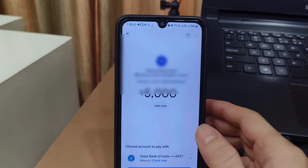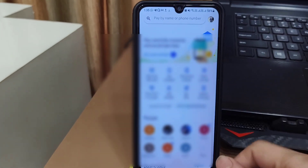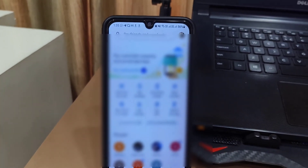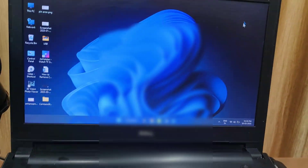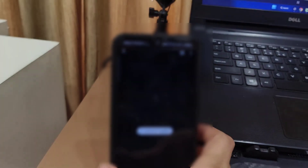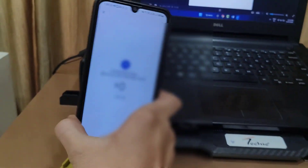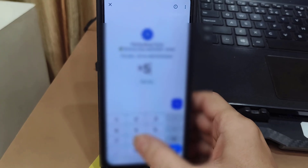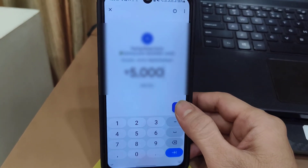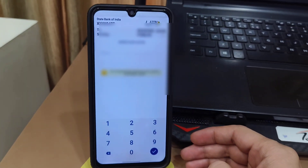So instead of uploading, you need to scan that QR code from your phone. I will transfer this QR code to my another device — I have transferred the QR code to my PC. From my phone, I will scan that QR code. After scanning, you can easily transfer the amount above 2000 rupees. As you can see, our problem is now solved.